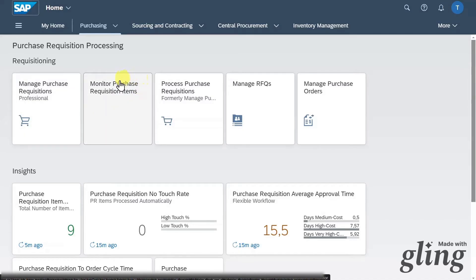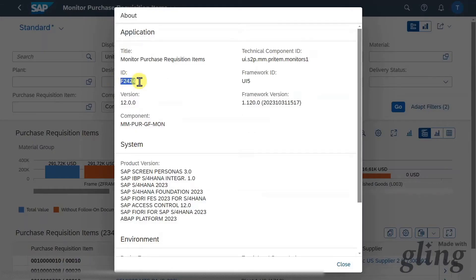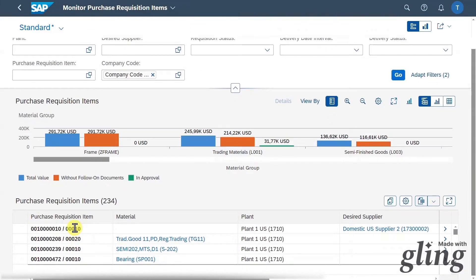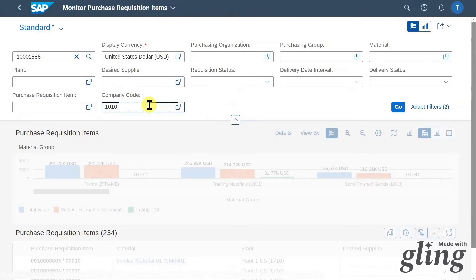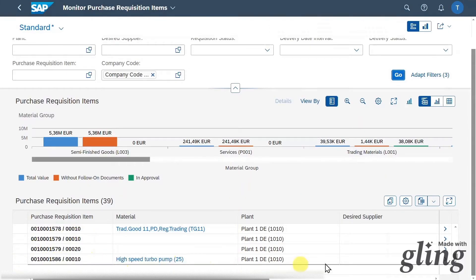I always advise you to check this application called Monitor Purchase Requisition Items. I'll quickly show you this application and then we continue with our process. This is application F2424 and here you have a good overview of all the purchase requisition items in your system, clustered by material group. You can also see the different purchase requisition items further down and navigate into them. Let's search for our purchase requisition item by inserting the number and changing the company code and currency. Scrolling down, we can already see the position we created and inspect its details.